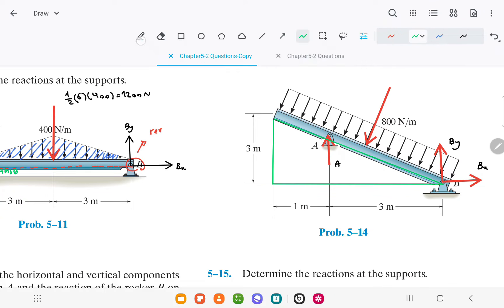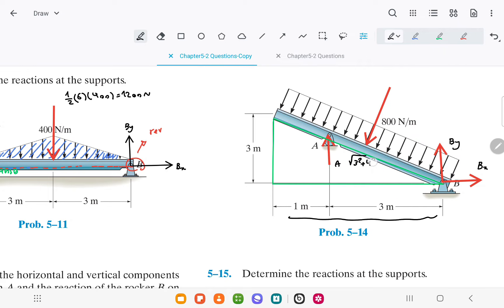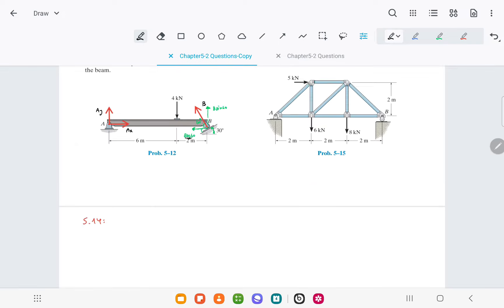Considering this triangle, this length is equal to the square root of 3 squared plus this length squared, 4 squared, which is equal to 5. This force is 800 times 5, which is 4000.